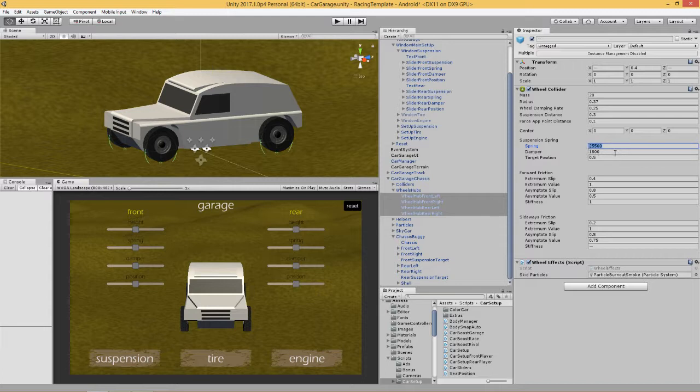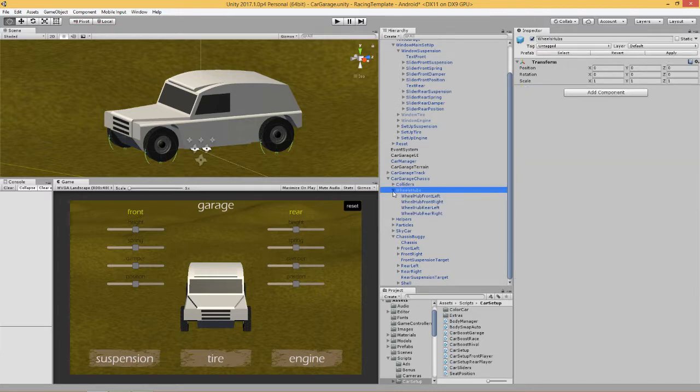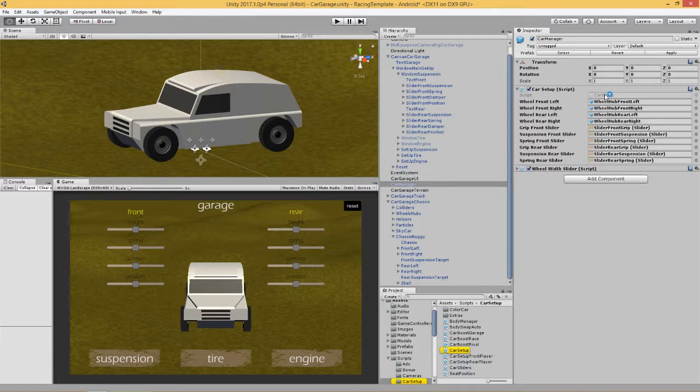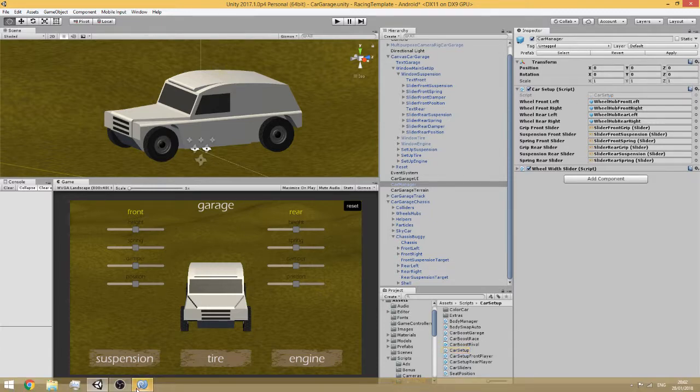Suspension spring, and then after that obviously we've got the damper and we're going to do that in the next video. So we're changing this value here. Well how do we do that? As before, we're going to go to our car manager and we're going to deal with this script, the car setup script here.